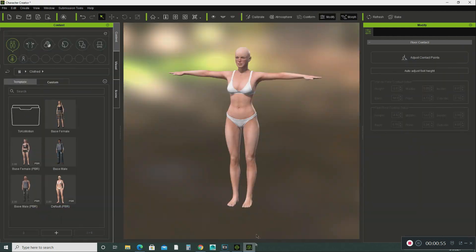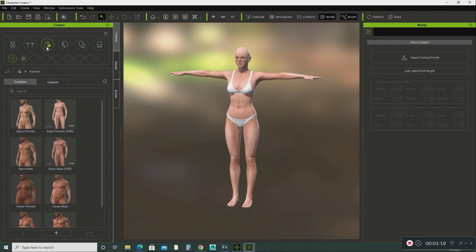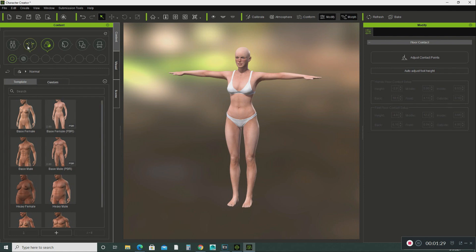So, the first way how you can do this, I use a software in iClone called Character Creator. This is a very awesome software tool to create your own character. What it gives you is like this avatar here. You can add clothing onto this avatar. You can add hair. You can add all sorts of different things to this avatar. You can also change the morph settings of this avatar. There's so many things that you can do to create your own character.